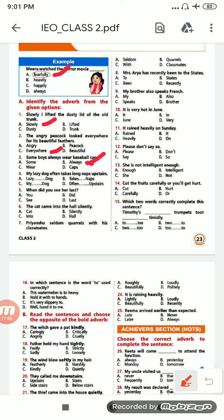Next: 'My lazy dog often takes a long nap upstairs.' Options are: lazy, dog, takes, nap, my dog, often, upstairs. The right option is D — 'often' and 'upstairs'. Number 5: 'When did you see her last?' Options are: you, did, see, last. The right option is 'last', D.